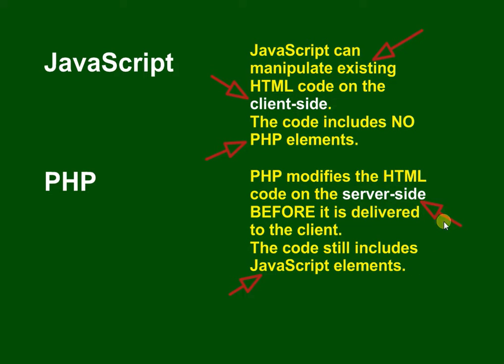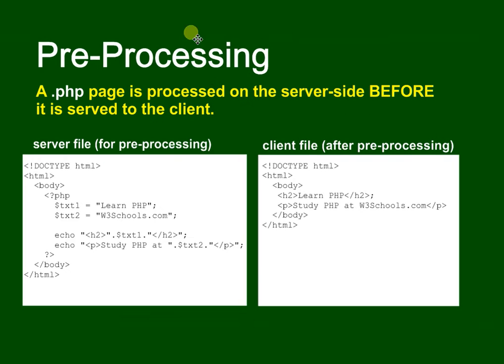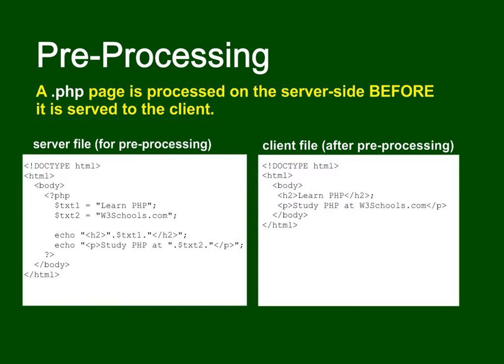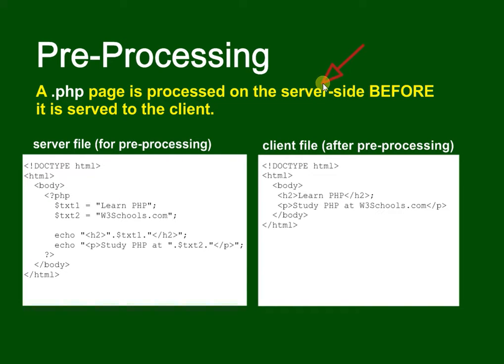What do we mean by pre-processing? Pre-processing means that the web page is processed on the server before it's delivered back to the client. This word 'server side' is important. Remember we've got two sides to this: there's the client side on our machine, and then we've got some stuff going on on the server side.